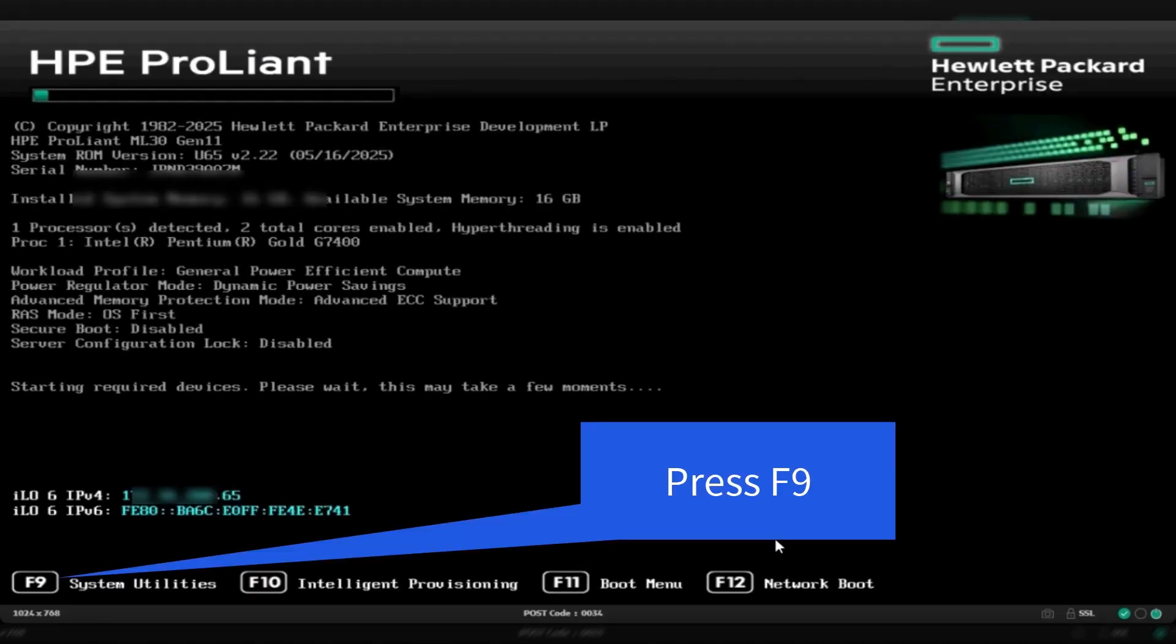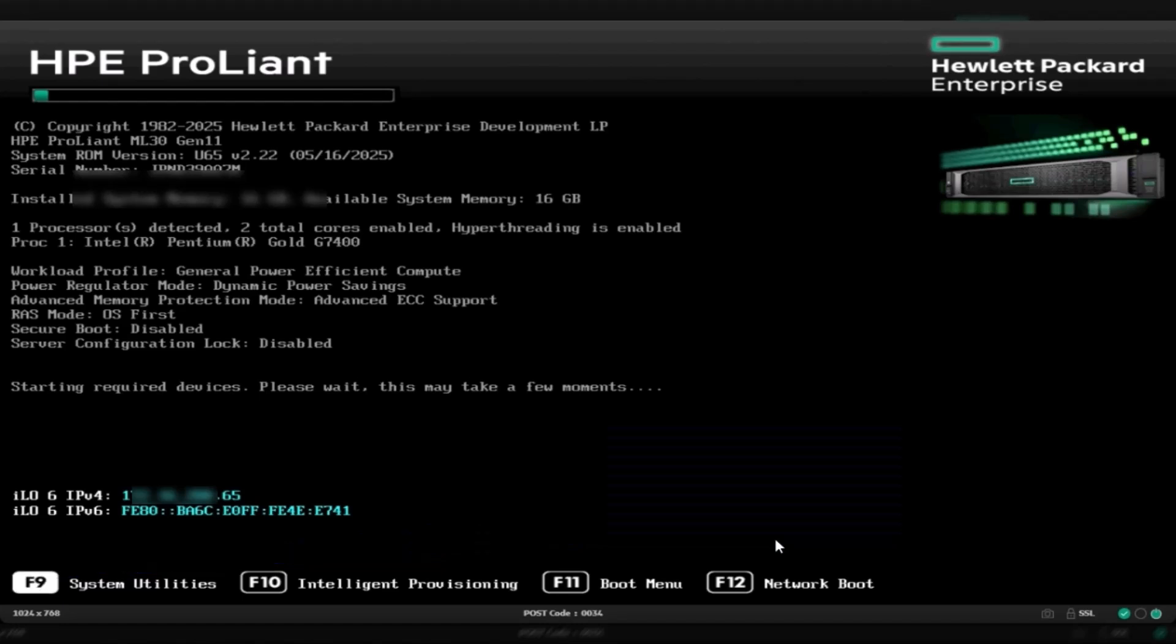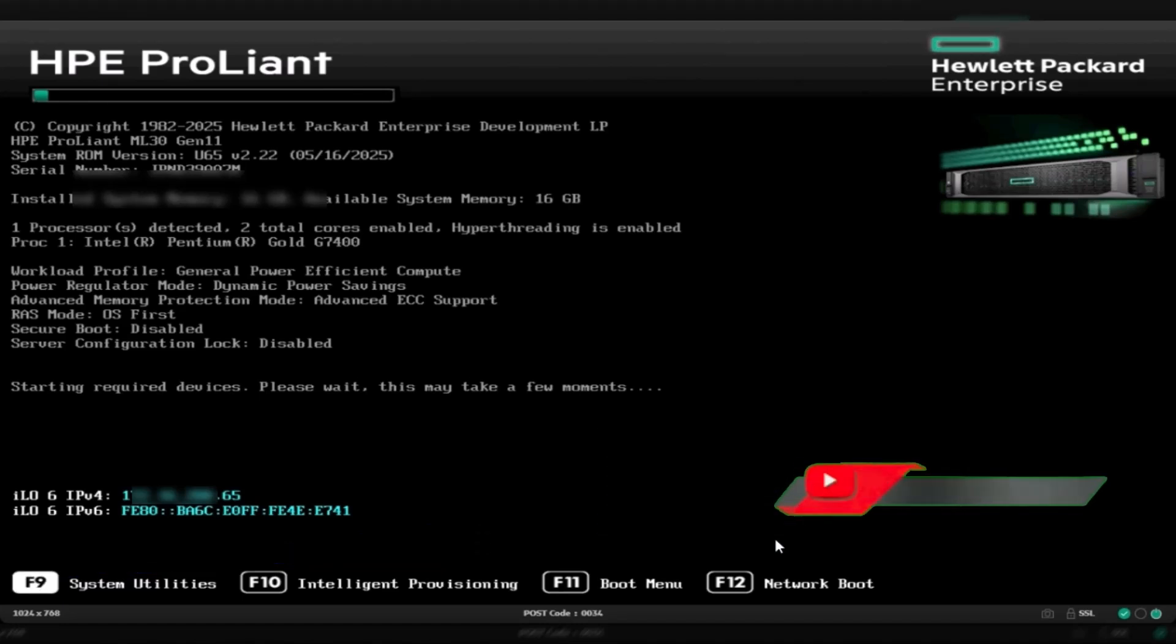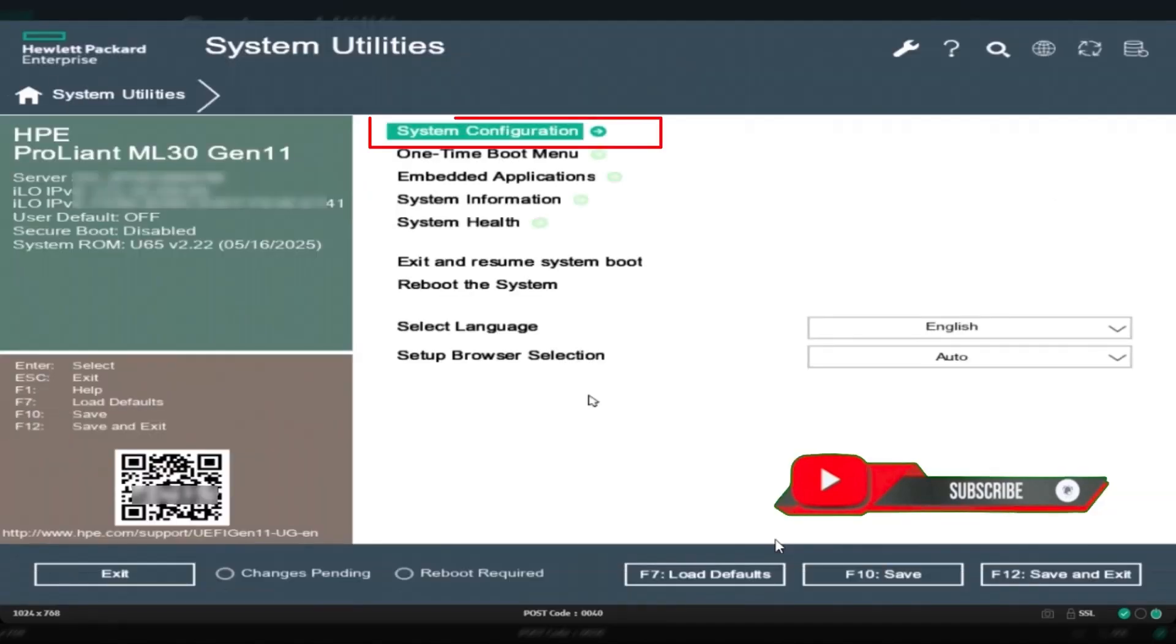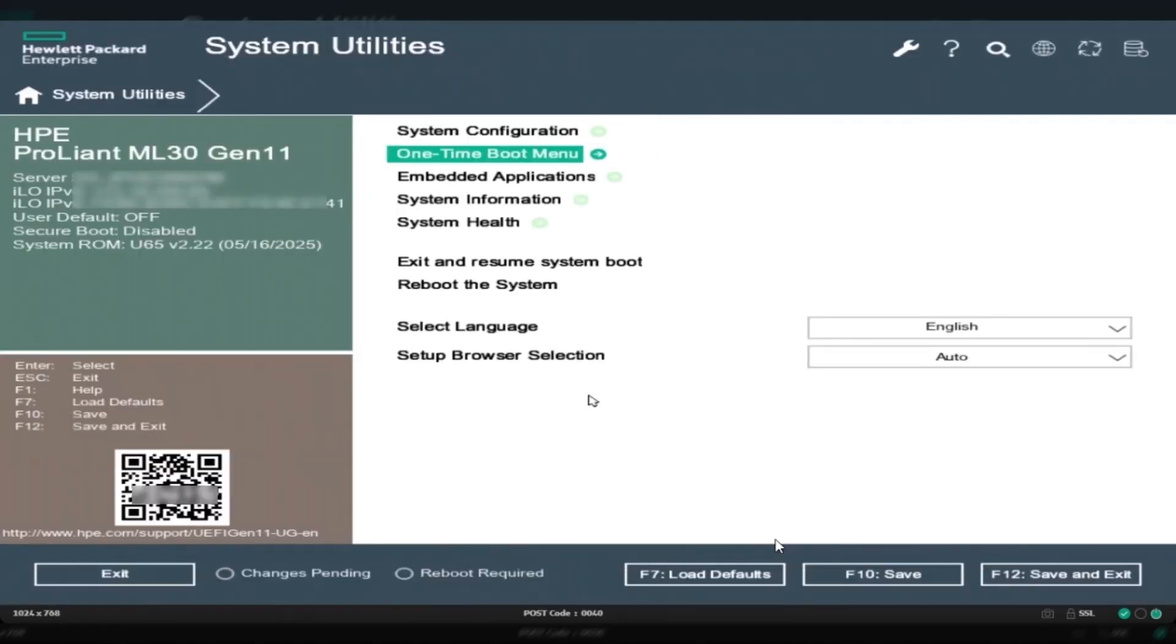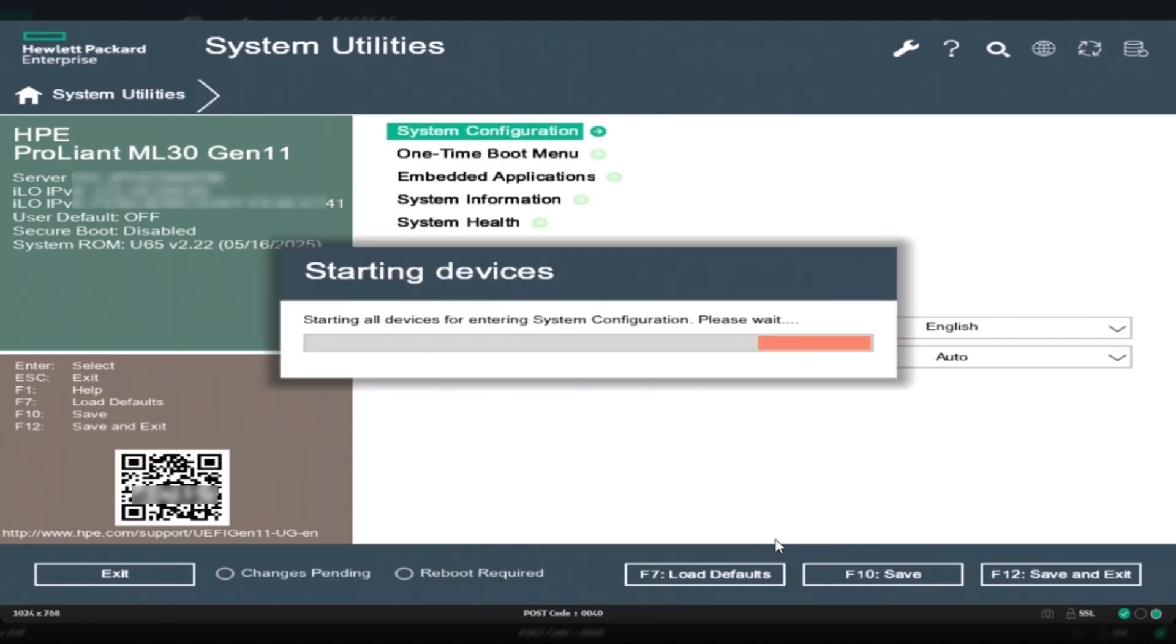Start by powering on your HP ProLiant ML30 Gen 11 server. When you see the POST screen, press F9 to enter system utilities. This menu gives you access to hardware settings, including RAID configuration.